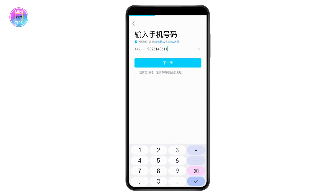Once you enter the number, tap on the blue button. It will ask you to verify the captcha, so go ahead and do that. Once done, you will receive a verification code or OTP to the mobile number which you have just entered.